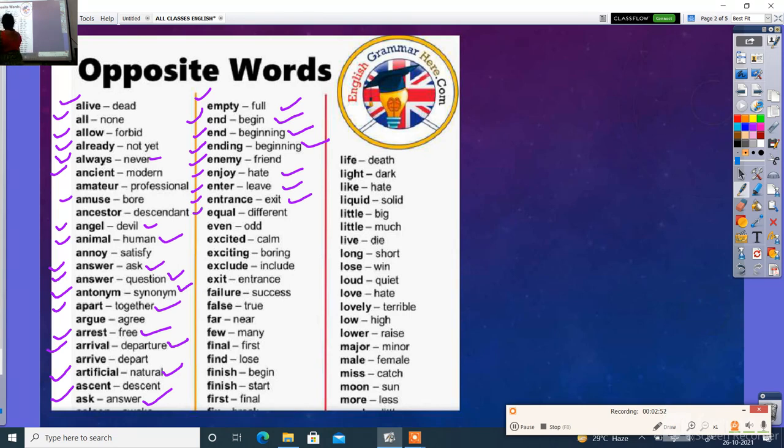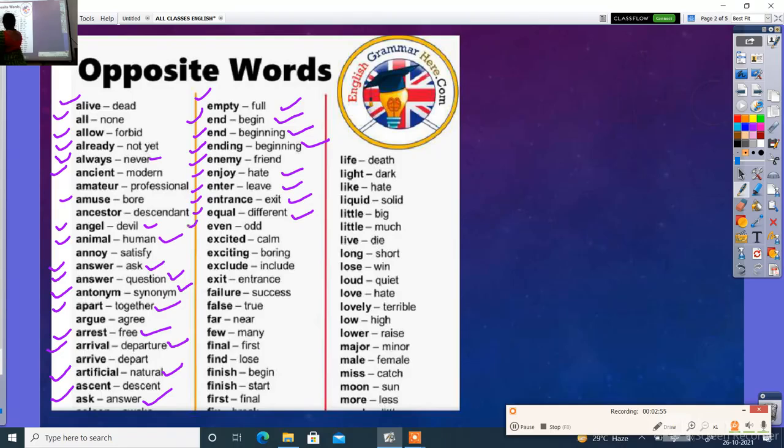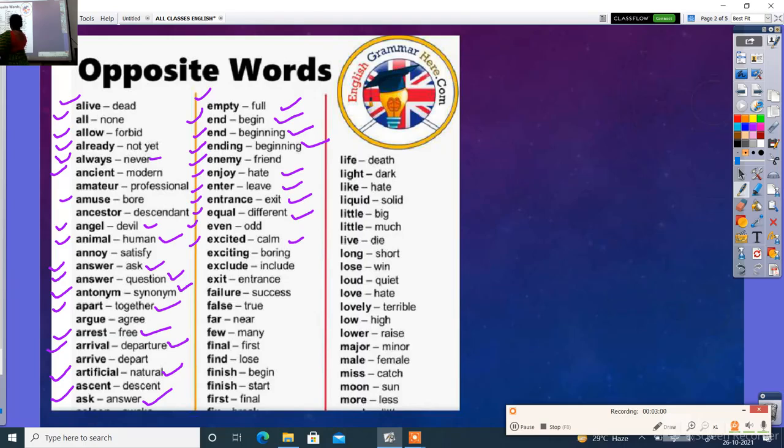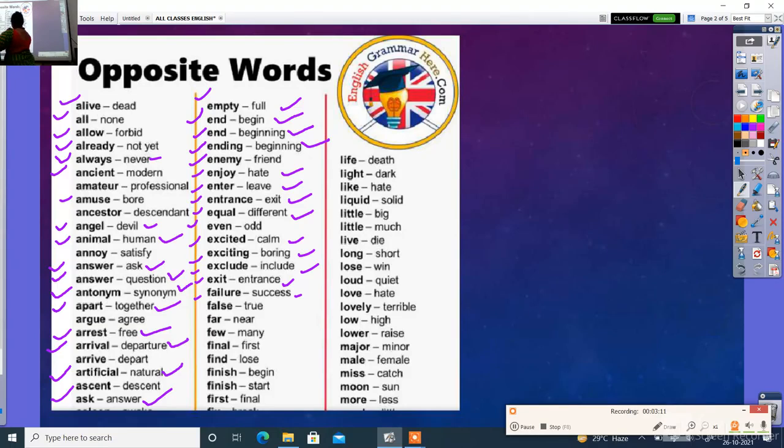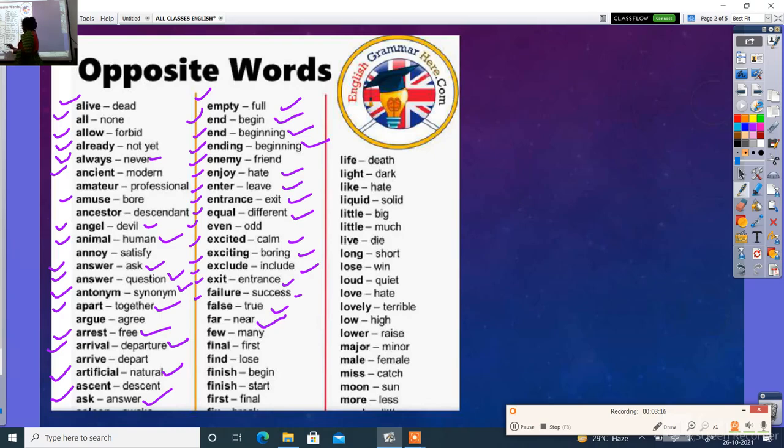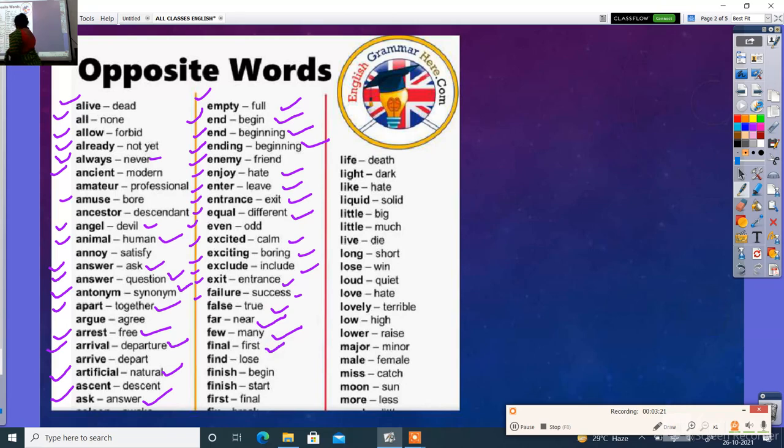Equal barabar. Different matlab alag. Even. Even matlab sam. Odd matlab visham. Excited - boring. Exit - entrance. Failure - success. False - true. Far - near. Fast - slow. Few - many. Final - first.